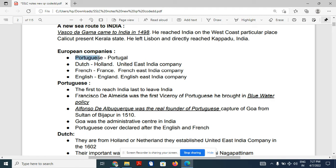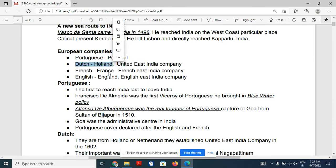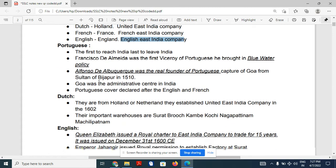Several European companies came to India: Portuguese, Dutch, French, and English. Portuguese are from Portugal, Dutch are from Holland, French are from France, and English are from England. Also remember: the United East India Company is related to Dutch, the French East India Company is related to France, and the English East India Company is related to England.